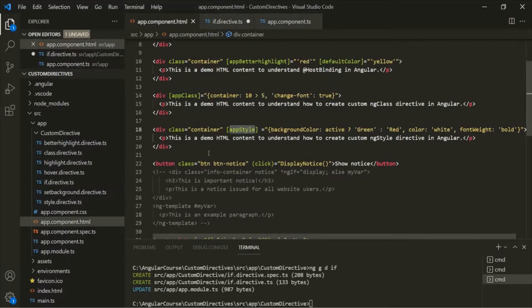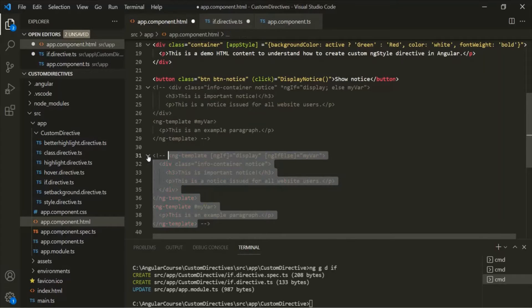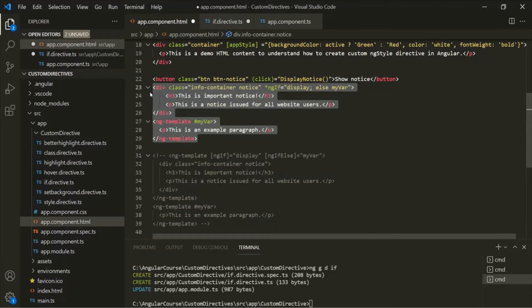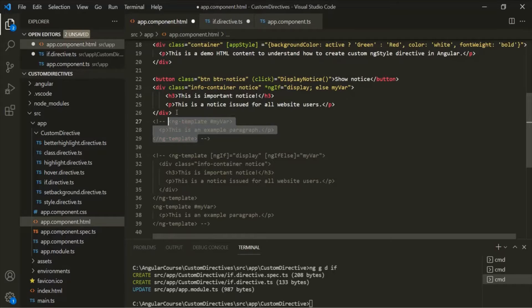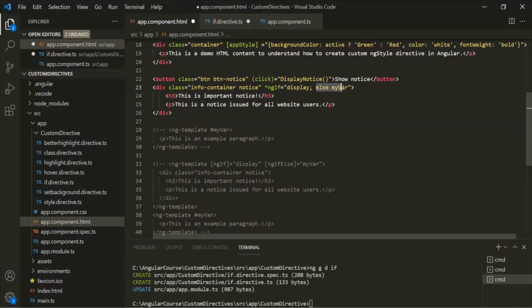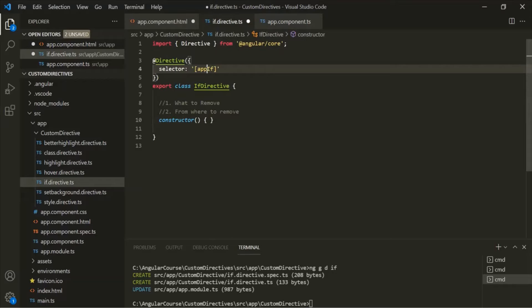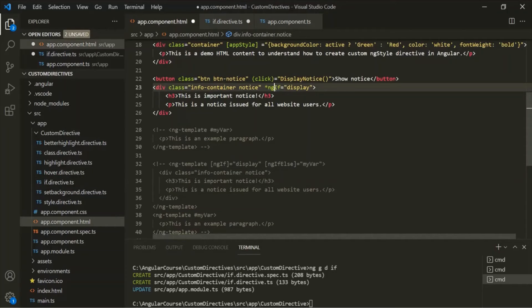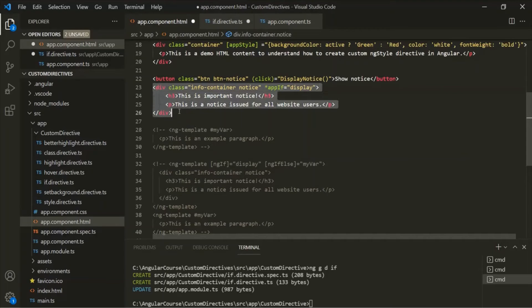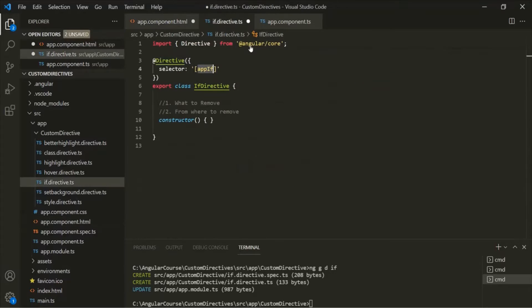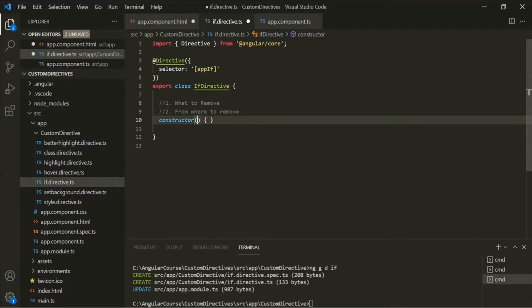In case of a Structural Directive, along with the element on which we have used it, we also need the container inside which that view is present. Let's go to our AppComponent.html file and set up our example. Here we are using the appIf directive on a div. This asterisk will tell Angular that this is a Structural Directive, and this div is the view. We want this view in our constructor so Angular will inject it as the first argument. Let's call this parameter 'template'.